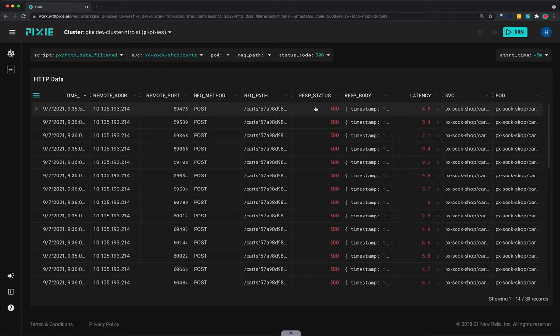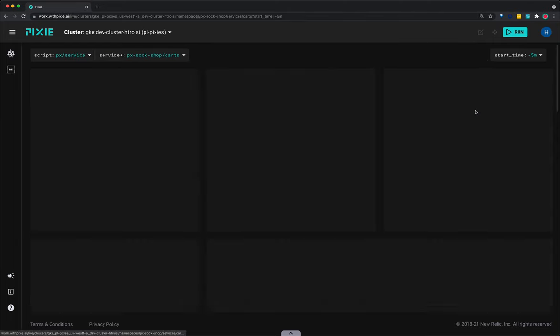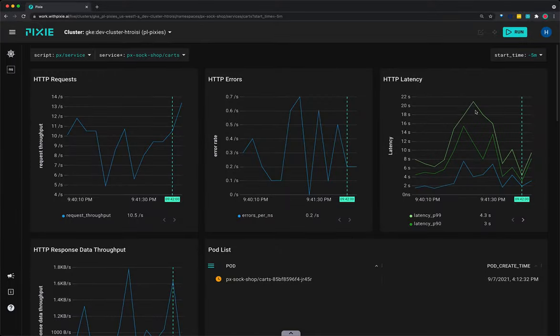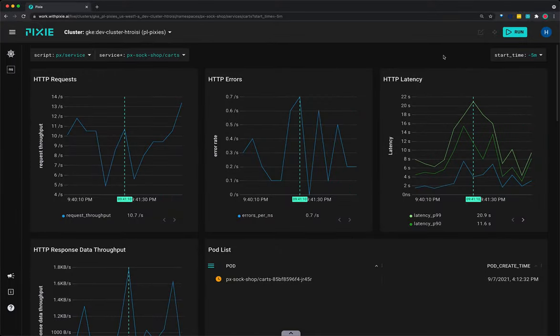From the service column, click on the px-soc-shop-carts-service name. This will open the px-service script with the service argument prefilled with the name of the service that we selected.